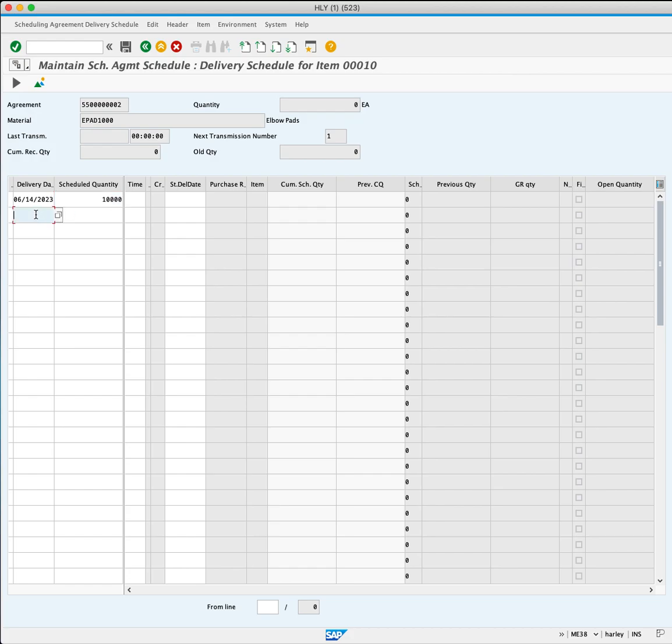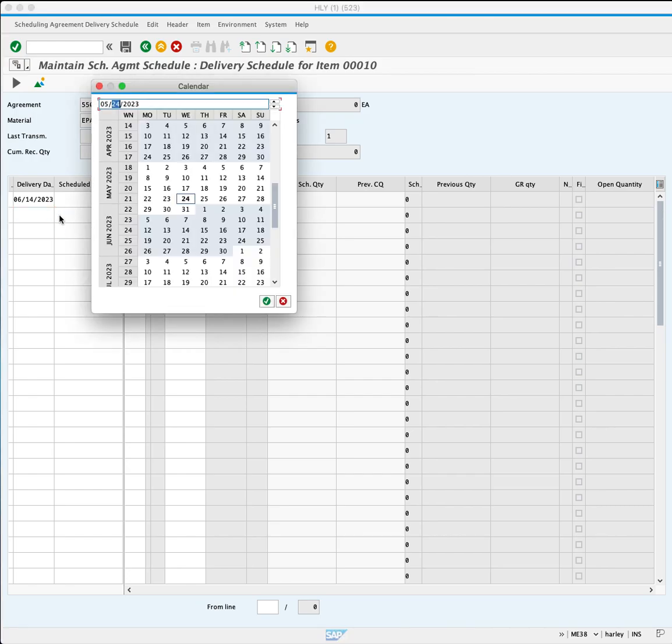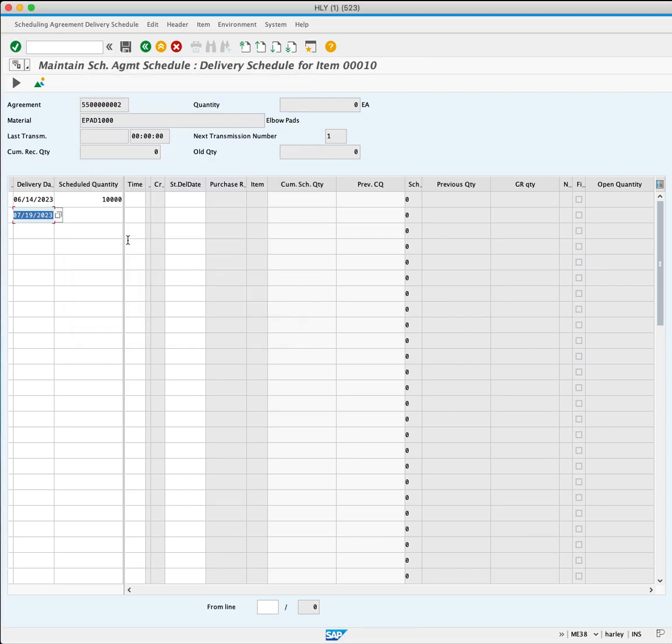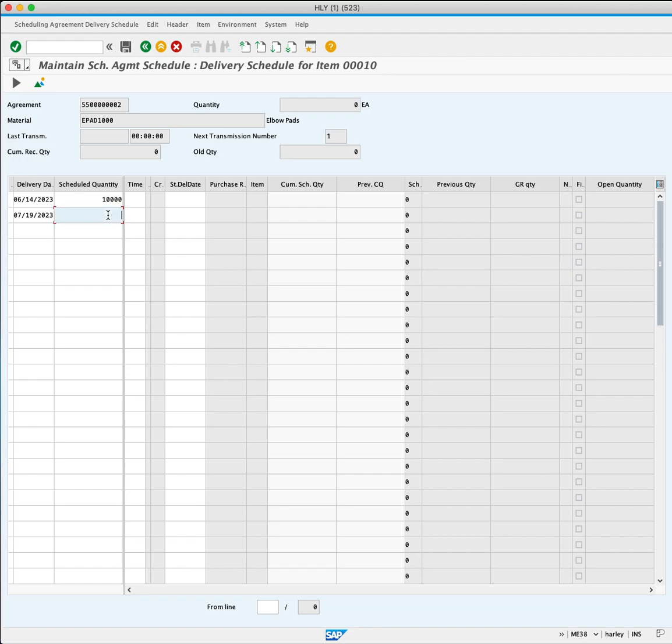For the second delivery, you will set it for two months from today, again for 10,000, and press Enter.